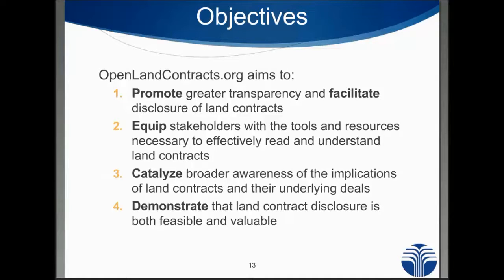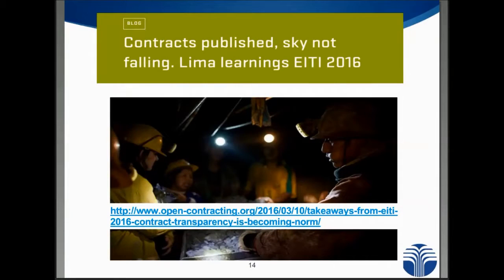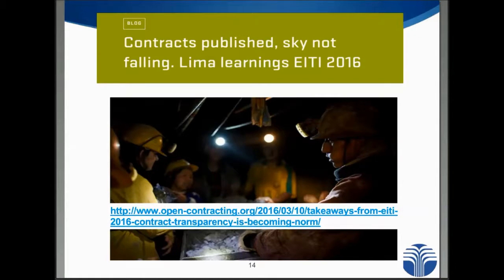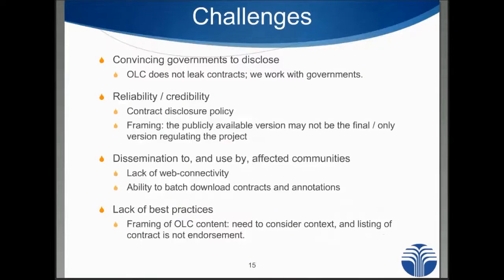Our main audience is obviously the host governments, who are one of the parties to the contract but who are often reluctant to disclose them. There's a blog that presents an argument very concisely as to why it's not going to be the end of the world if contracts are disclosed. In the extractive industries, we've already seen much more extensive disclosure of contracts and the sky has not fallen in. If anything, it's actually made life much easier for governments who can now see what other governments are negotiating and develop new ideas.